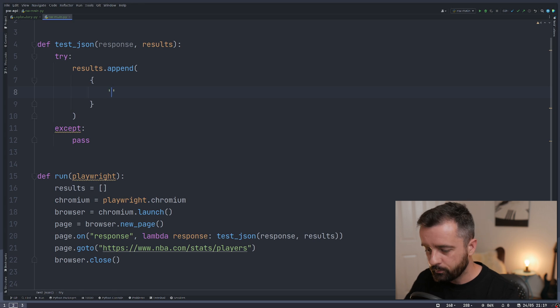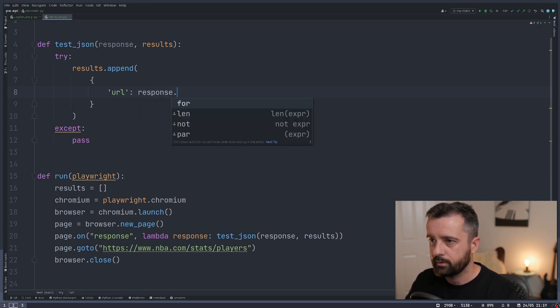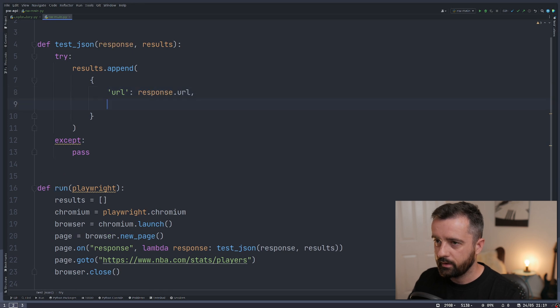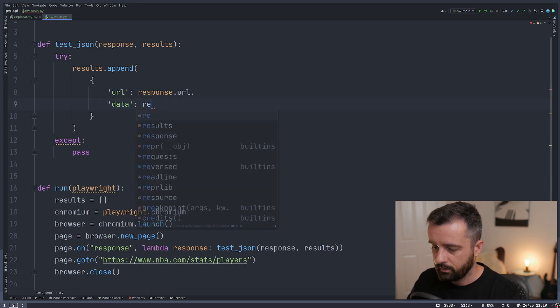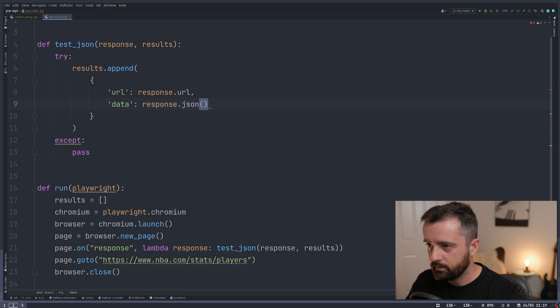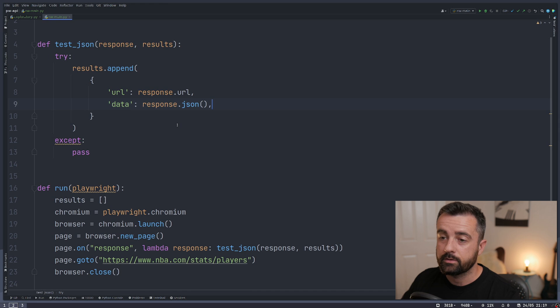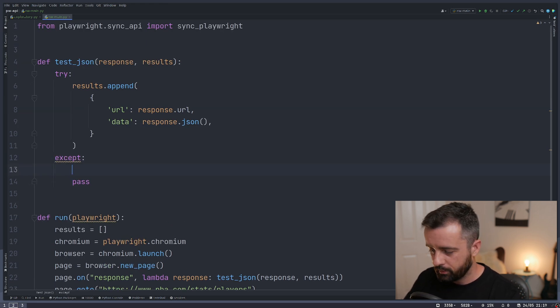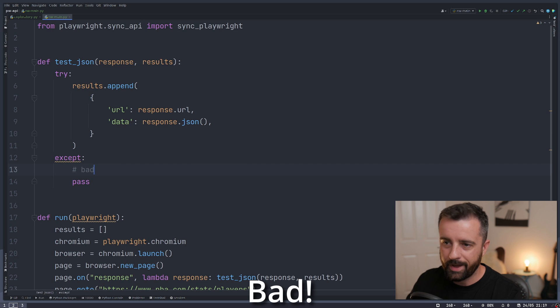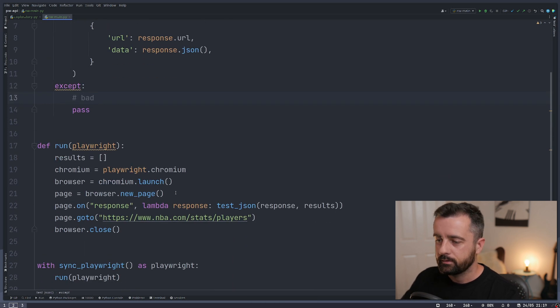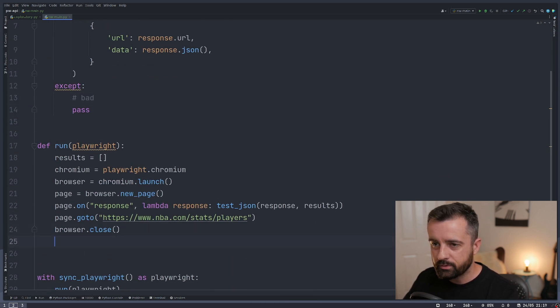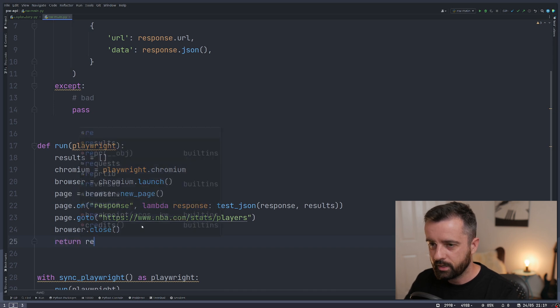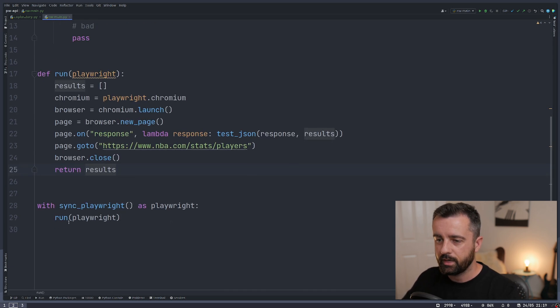And we'll say that the URL is going to be response.url, which we saw earlier, and the data is going to be the response.json. So only the responses that have JSON data will be appended like I just showed you. And we're just going to leave this in here. But to make everyone feel better, I'll write bad in a comment. So now we've got that done out of our run function. We're going to return the results list with all that good information in it.